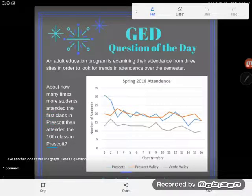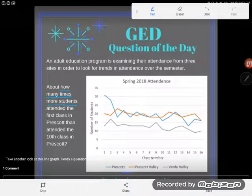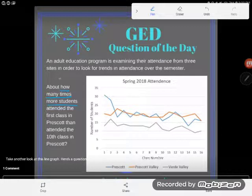The question asks: about how many times more students attended the first class in Prescott than attended the tenth class in Prescott? Whenever I have a word problem — even one with a graph — I want to look first for what I'm looking for. And I can see that phrasing: how many times more students.